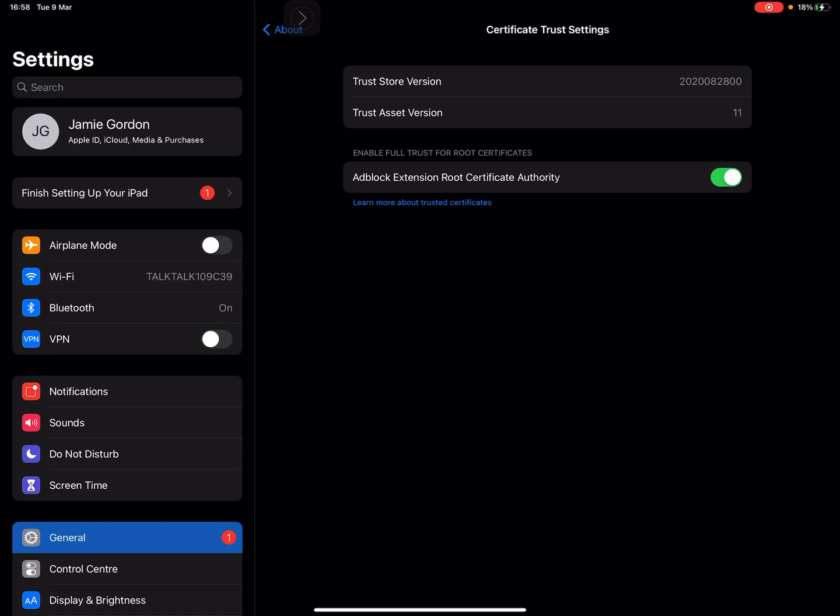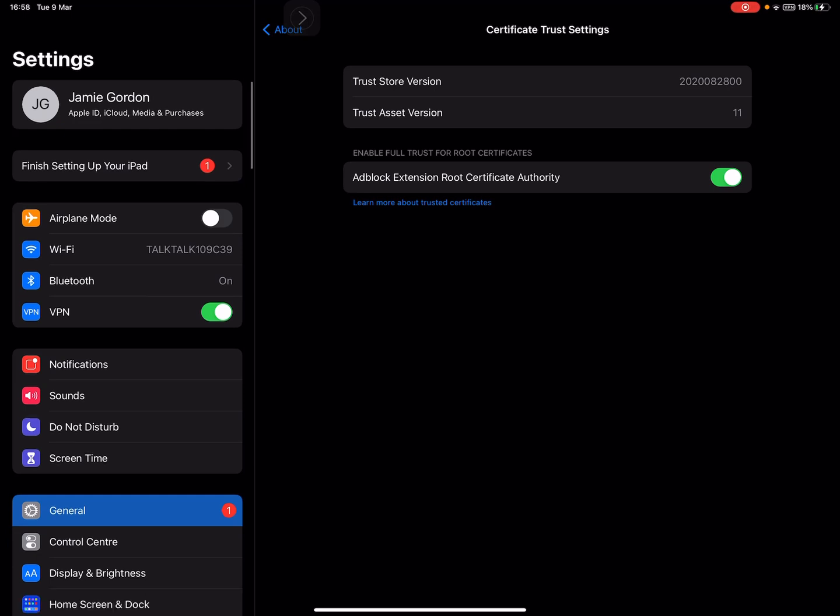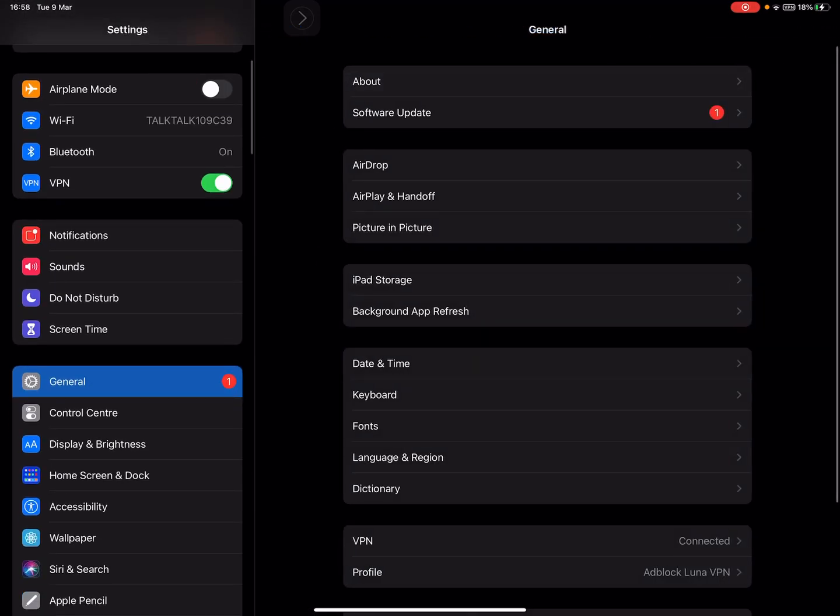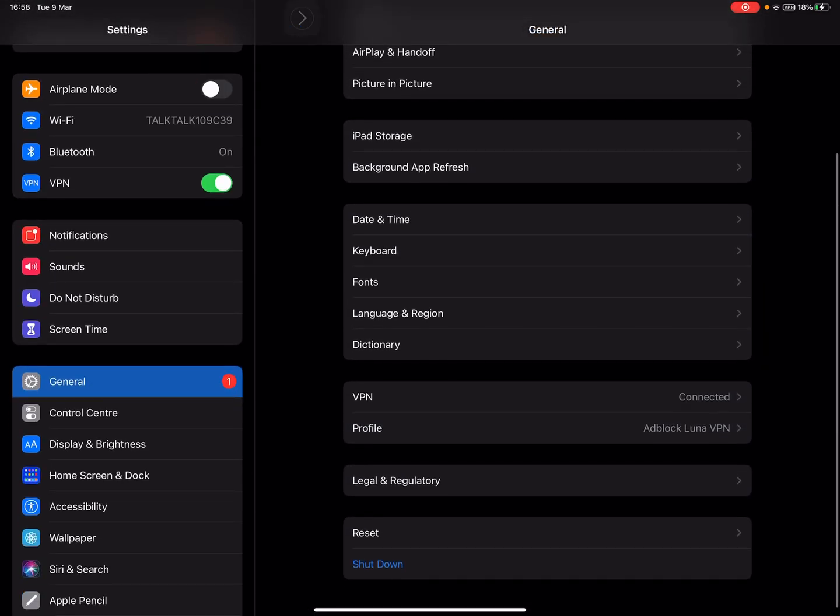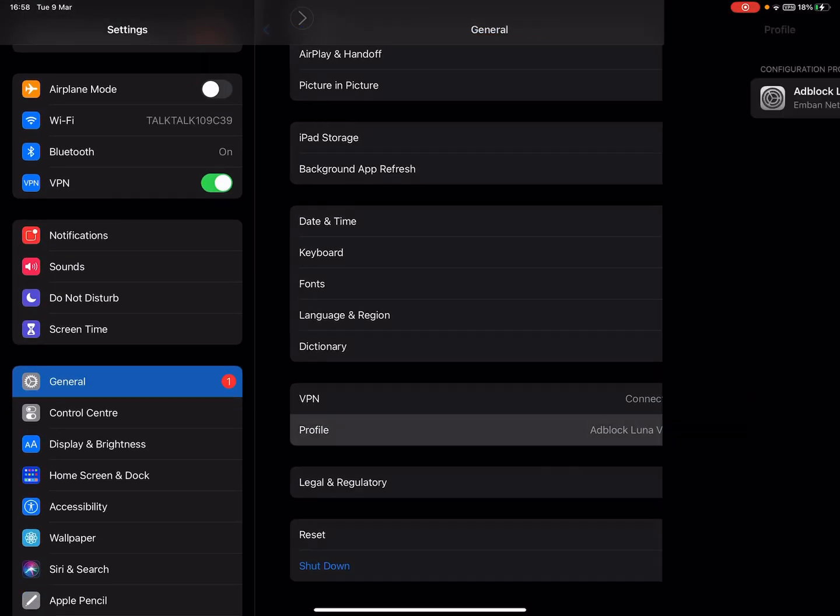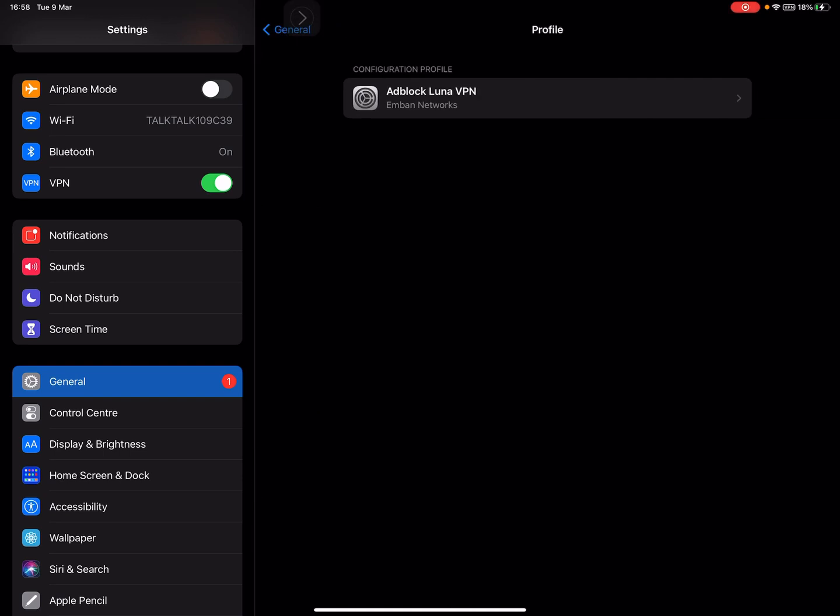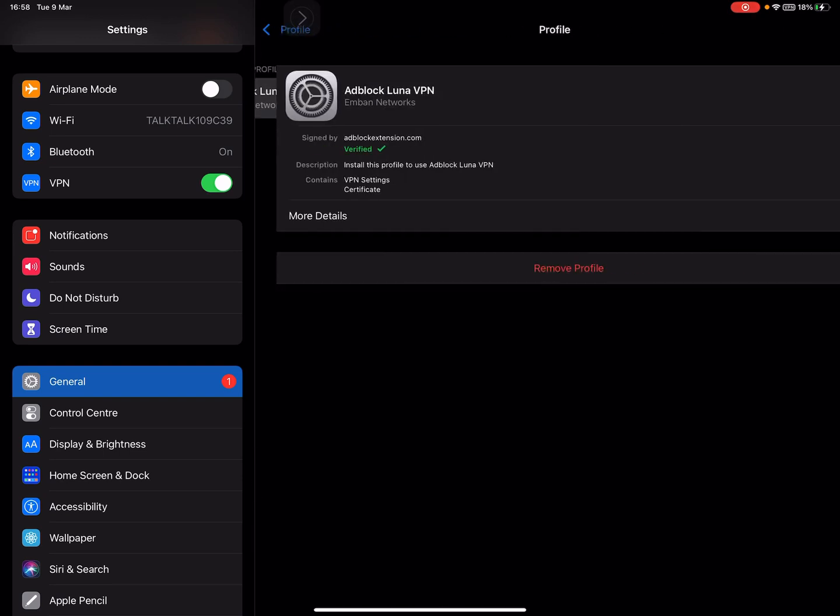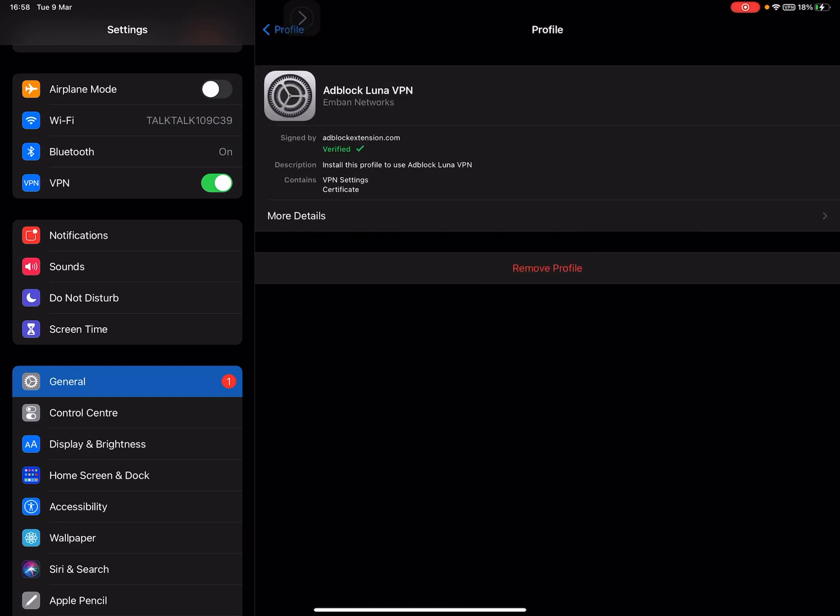You go to General, down to Profile, click on it and remove profile, and it will just automatically remove itself from your iPad or iPhone or iOS device. I hope you found that helpful. If you need any more help, just put it in the comments and I'll hopefully reply.